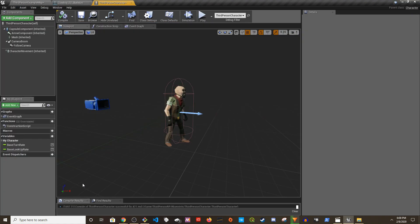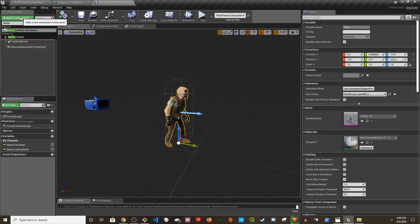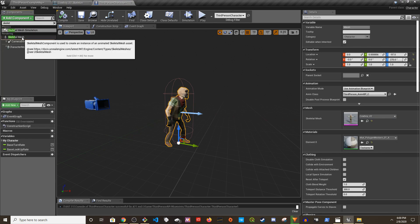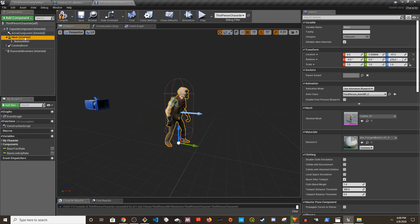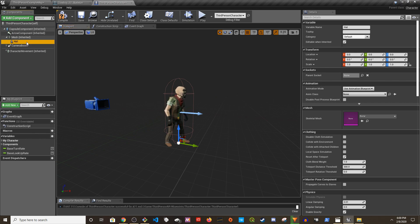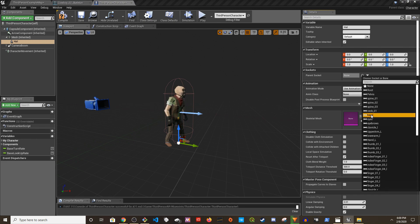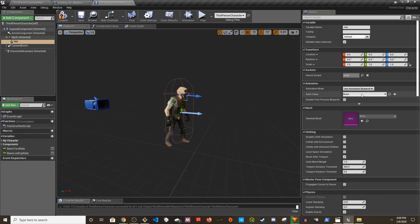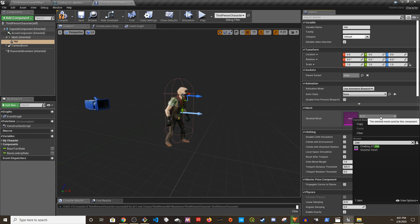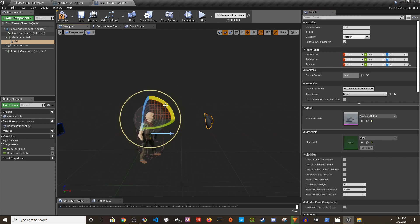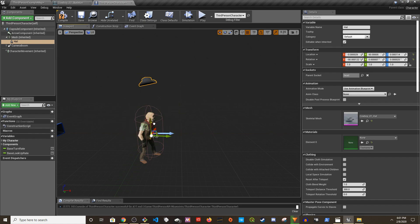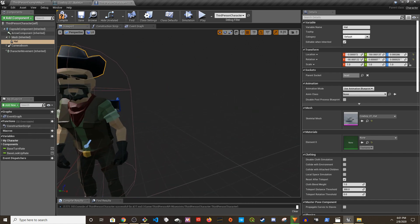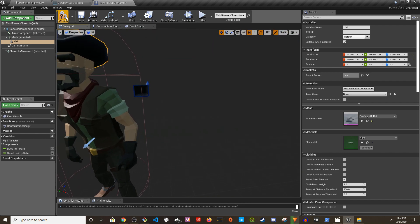I go to third person character skeleton, skeleton mesh. Under the mesh I'm going to name it hat. Let's change the button. Yeah, I think this is good enough.